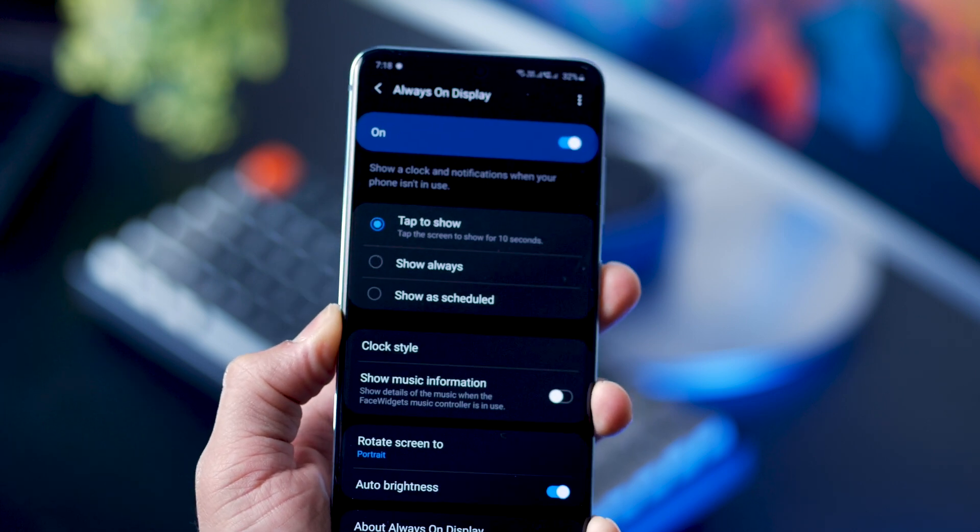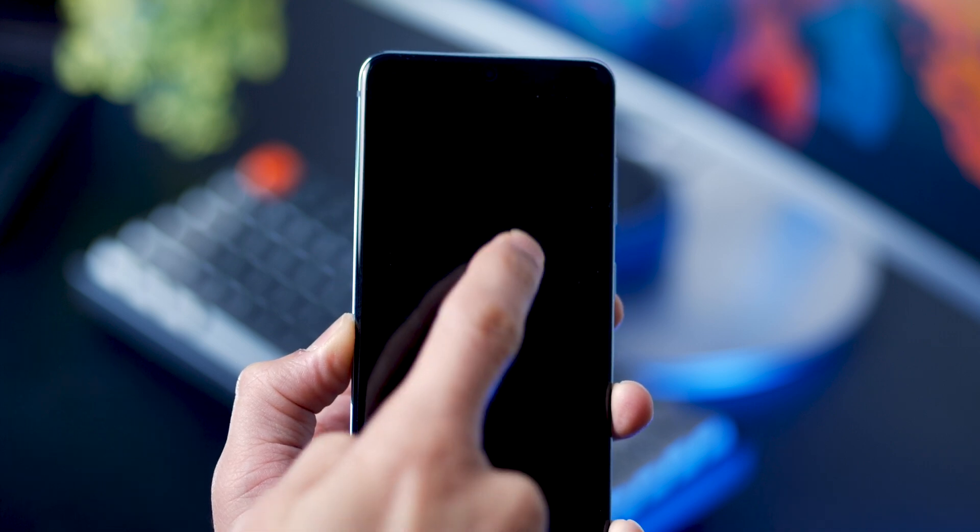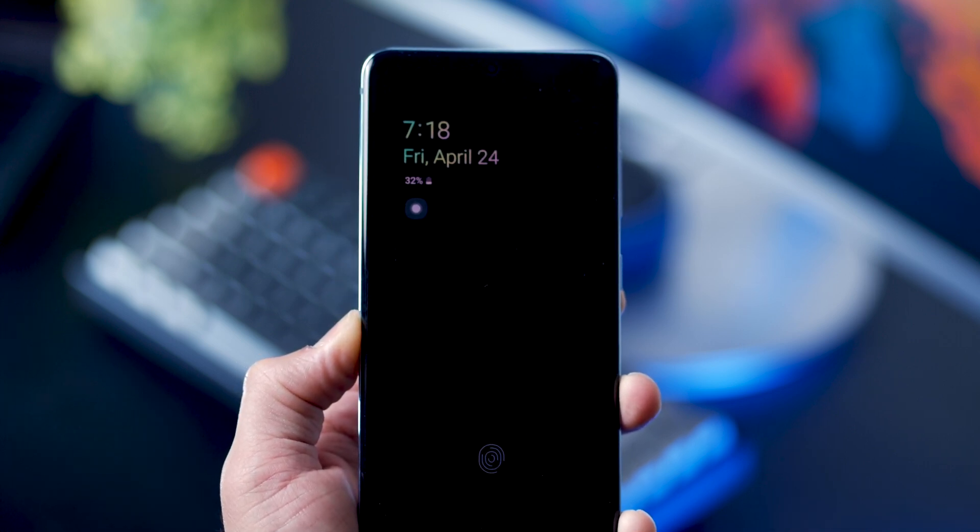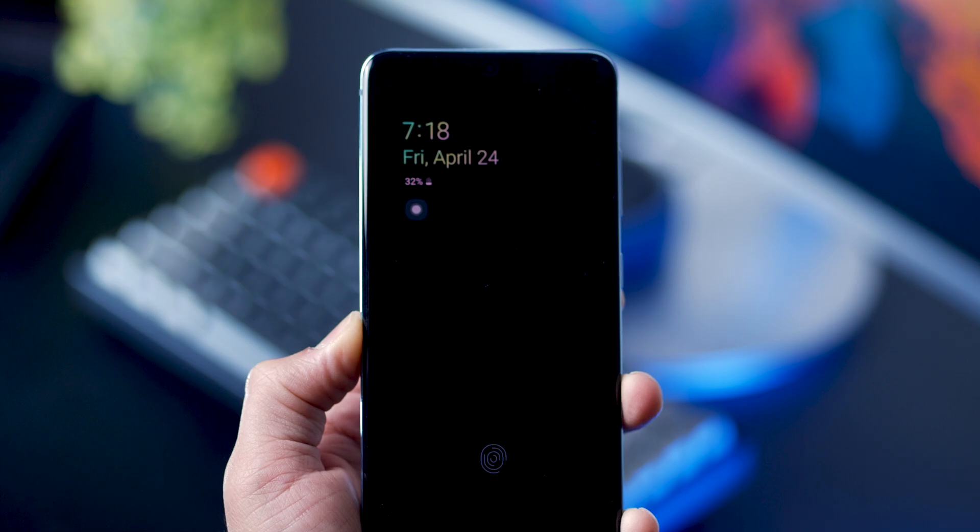But if it is set to show always, I recommend that you select tap to show, so it only shows up when you tap the phone, and that saves you a lot of battery too.